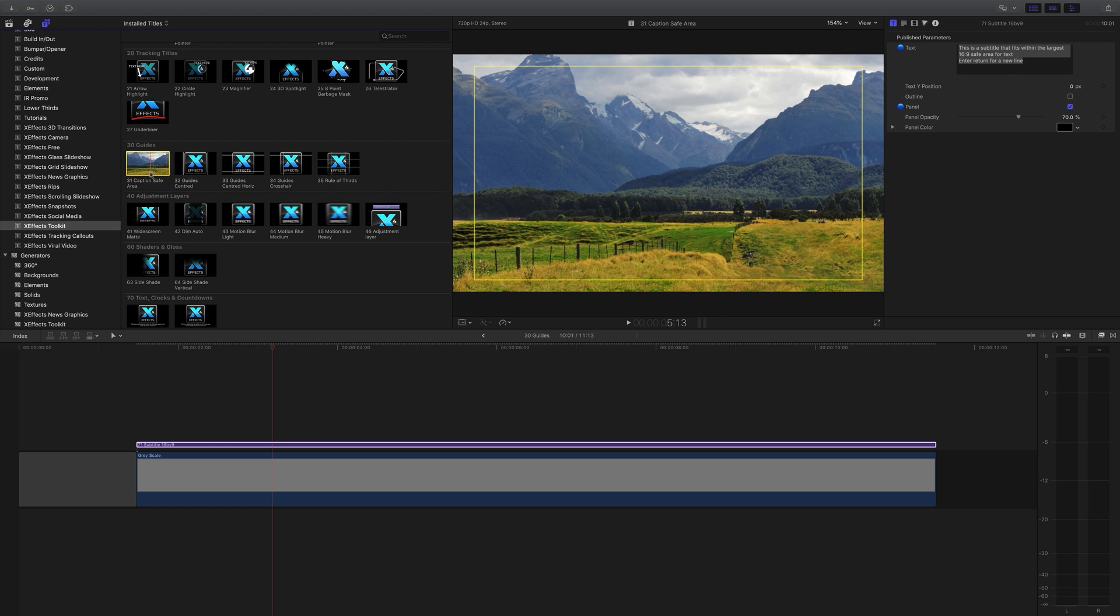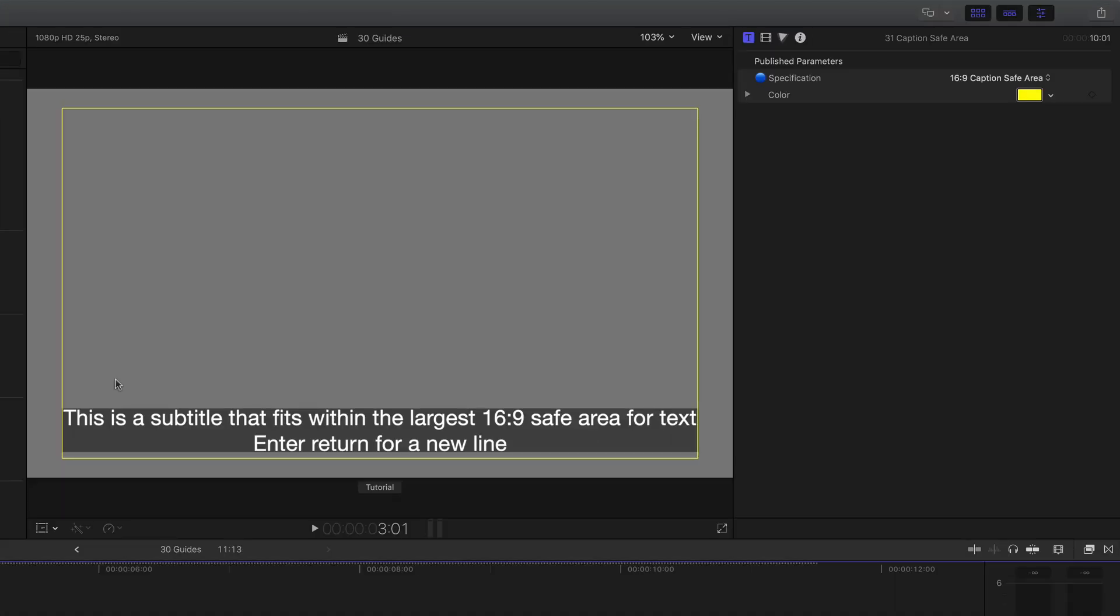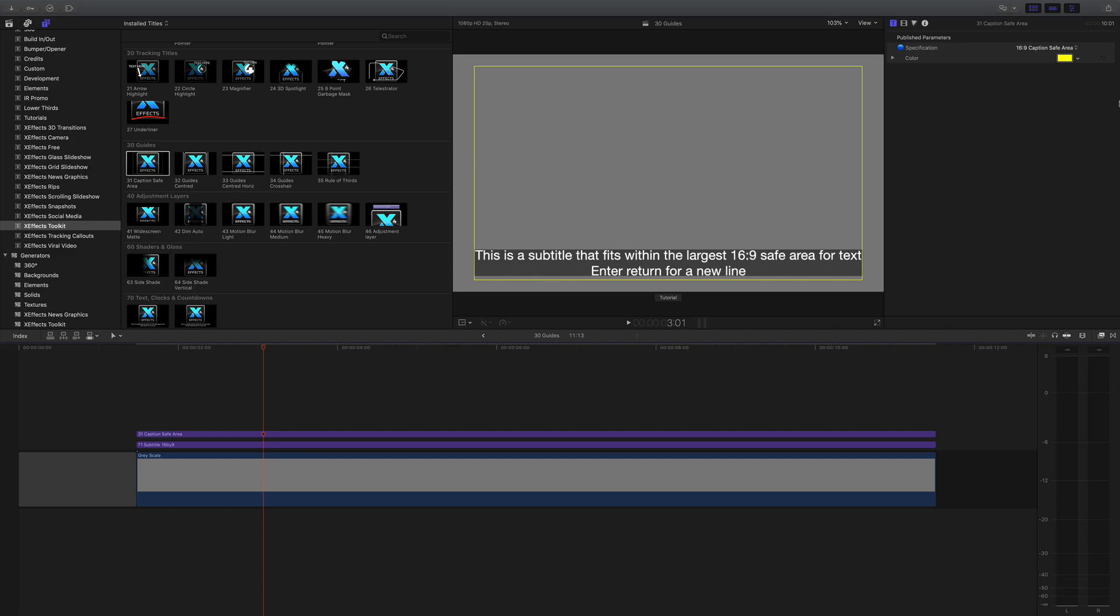As you can see, this yellow line around the outside is the caption safe area, and the subtitle is actually bang inside that, so everything's fine.